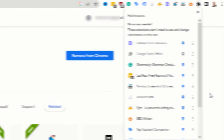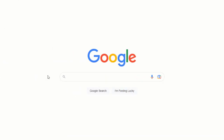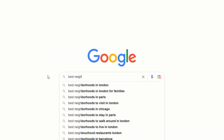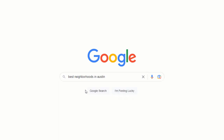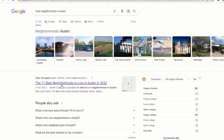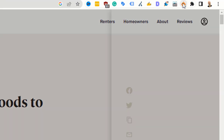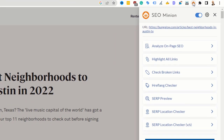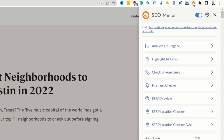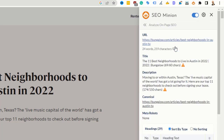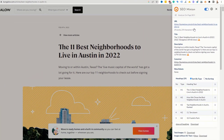Once you've installed SEO Minion, head over to Google and search for your targeted keyword — in this case 'best neighborhood in Austin.' Click on the first result, then click on the SEO Minion icon from your toolbar. This will bring up a side panel giving you access to the full SEO analysis of this particular page. There is a ton of useful information in there, but the one option you want to focus on is called 'Analyze On-Page SEO.'